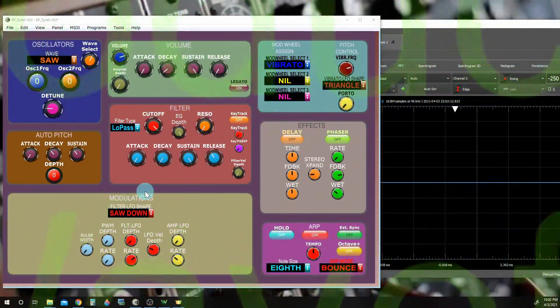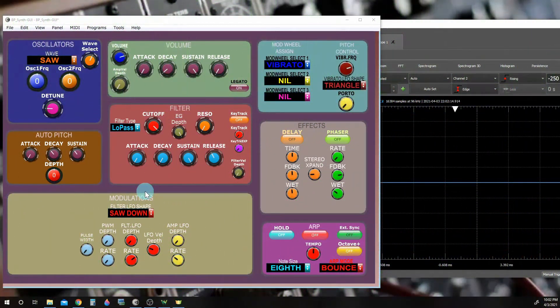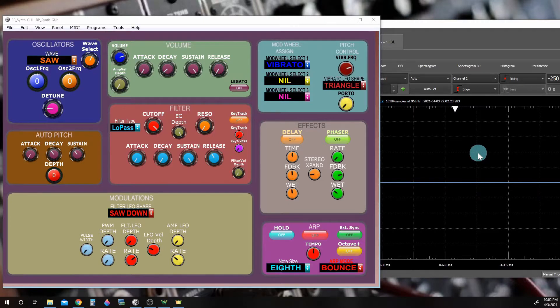What we're going to do now is take a look at the waveforms that we use with our synthesizer. Over here on the right I have an oscilloscope set up so that we can actually see the waveform as it plays.